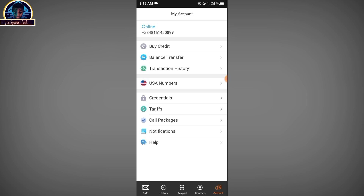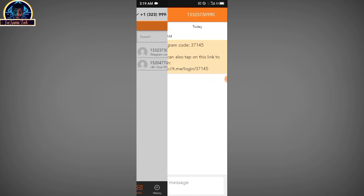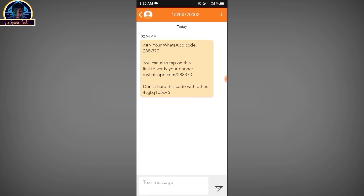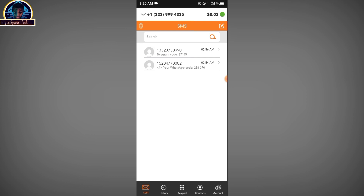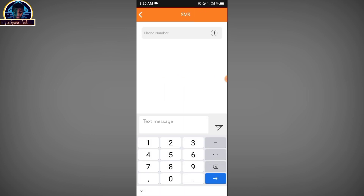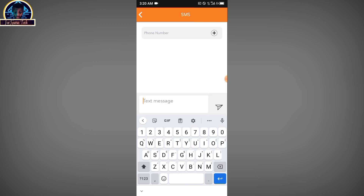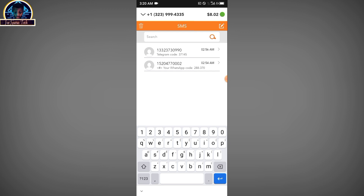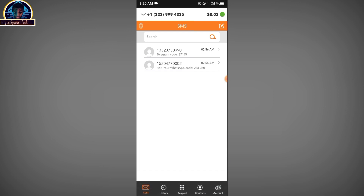Let me show you what I've used this to verify so far — a code from Telegram, a code from WhatsApp. You can also use this to make a call and to send a text message. When you want to send a text message, you click on the writing icon, input the number, type in the message you want to send, and boom — you are going to send the message with just a few cents.